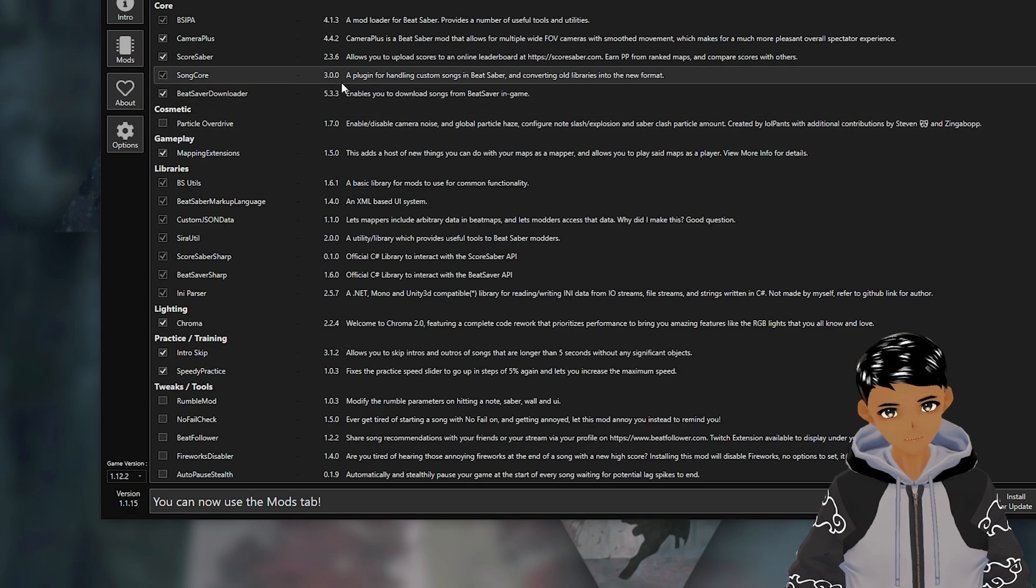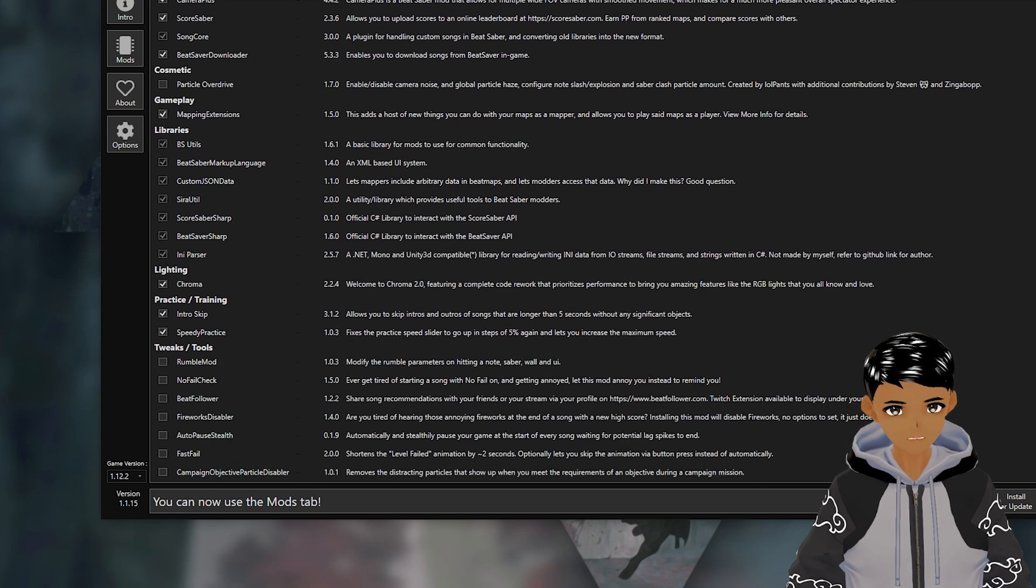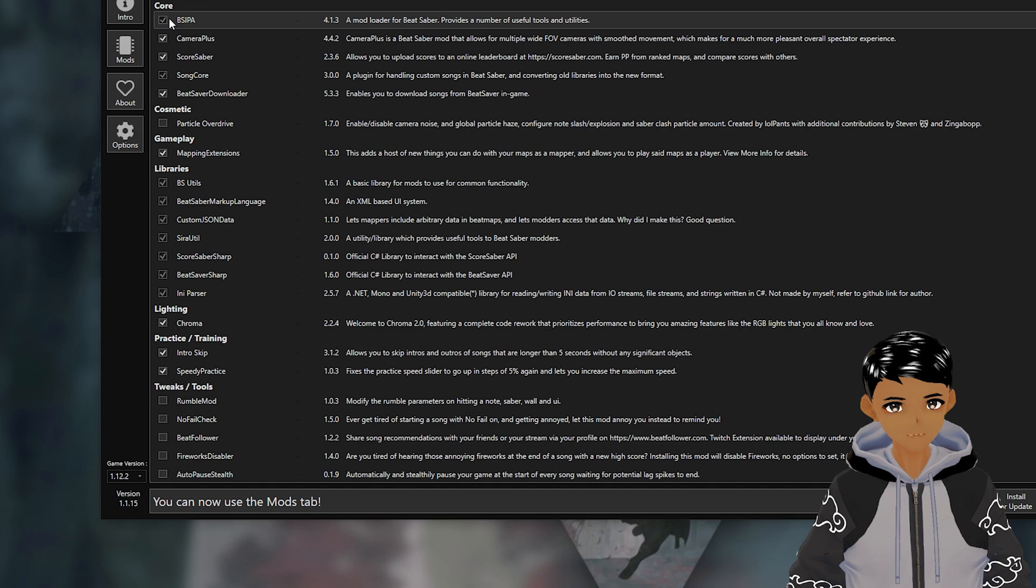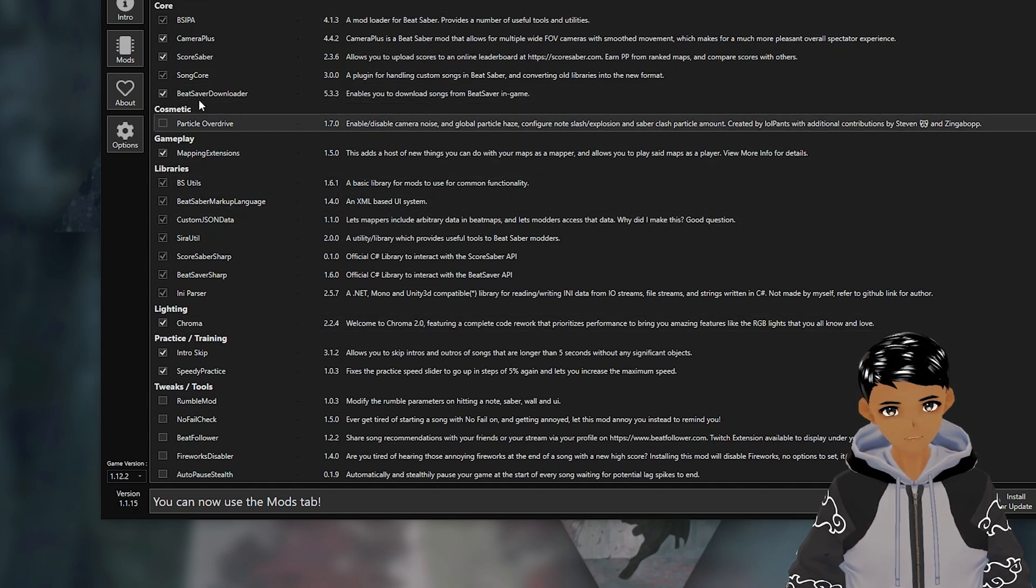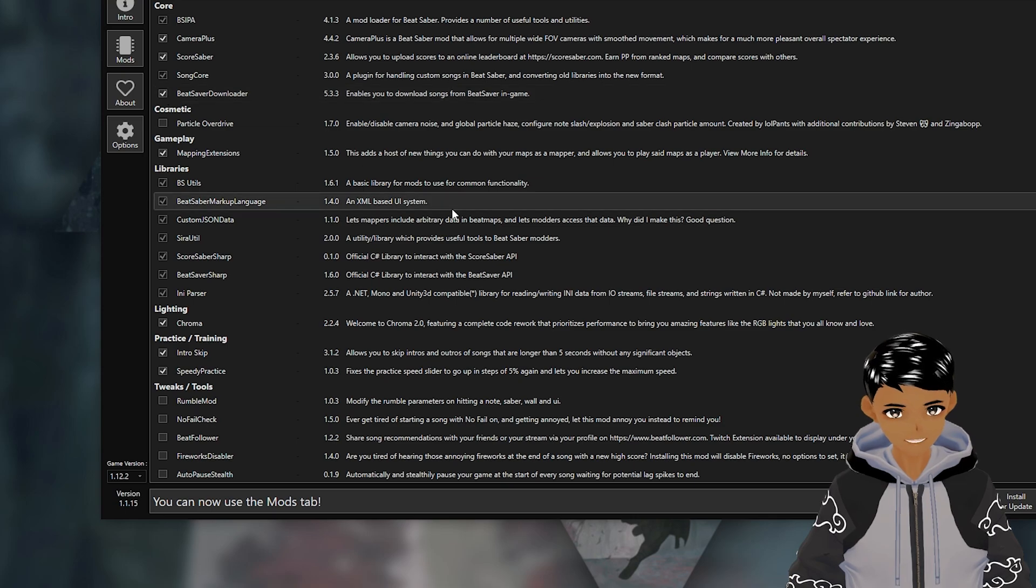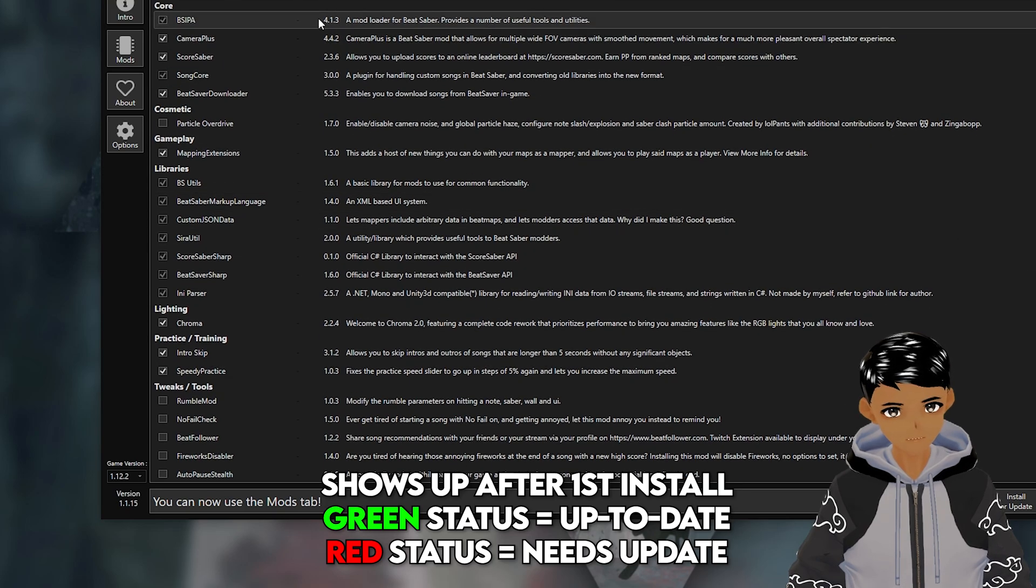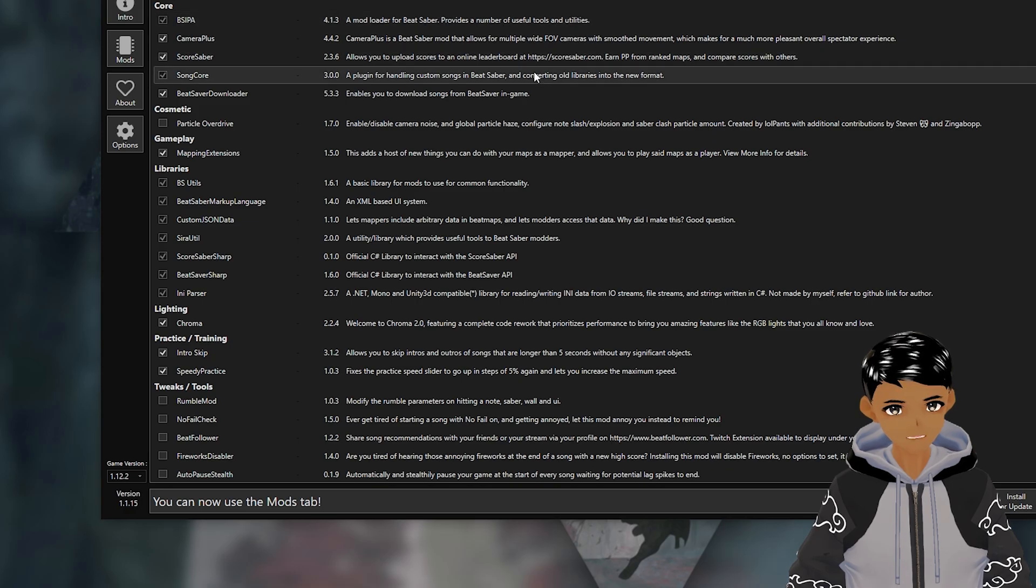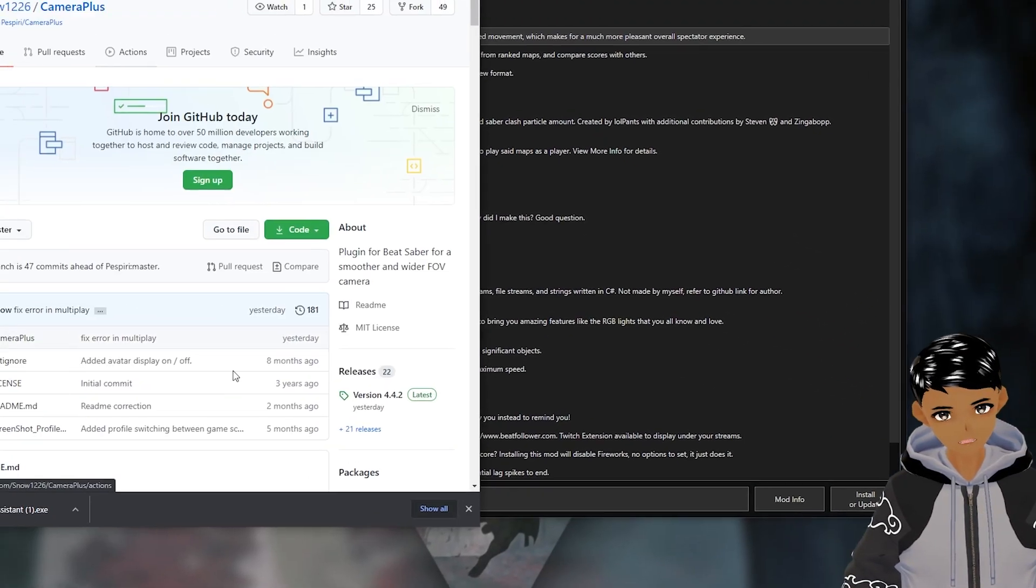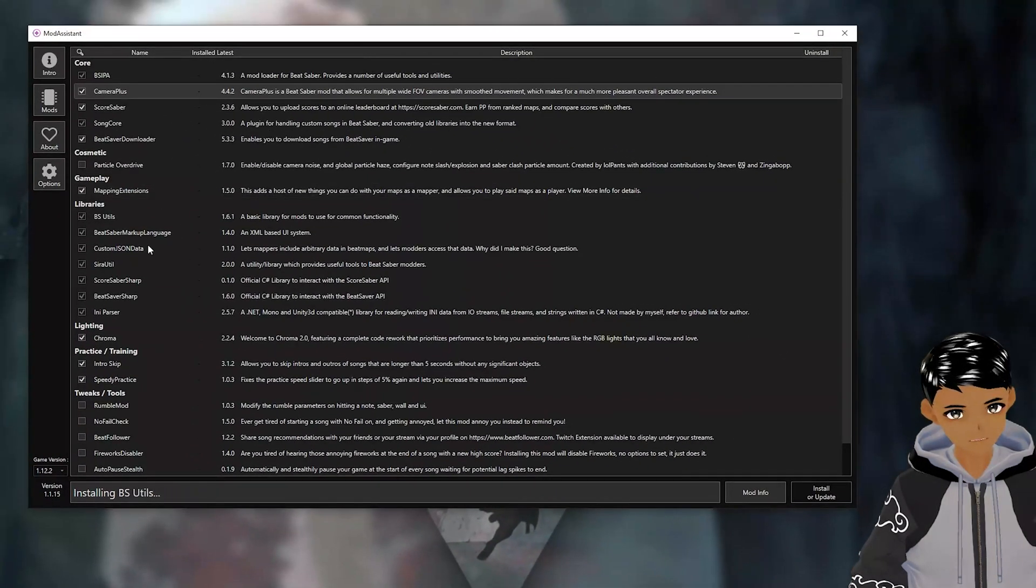Go to mods tabs and there will already be pre-checked mods waiting to be installed and any other mods you want you can check them as well. Mods are still being added but the pre-checked mods are very necessary to make everything else work. Also Beat Saber Downloader will allow you to download songs from in the game so you can check that but I will be showing you another way. Make sure you have the latest version of the mod as indicated in green meaning up to date and red is out of date. Read description to the side of what the mod does and you can highlight it and press mod info for more information.